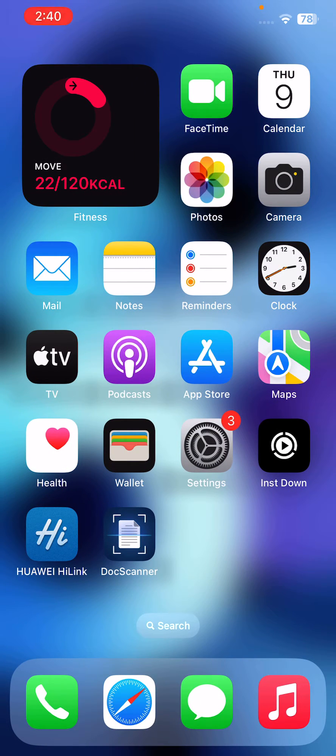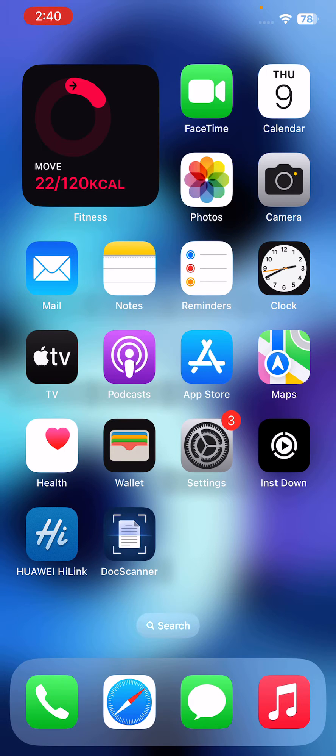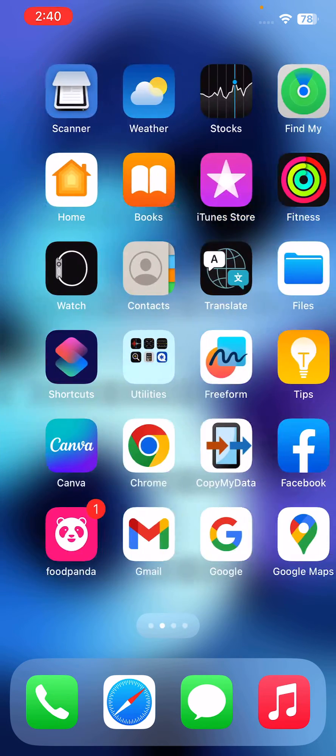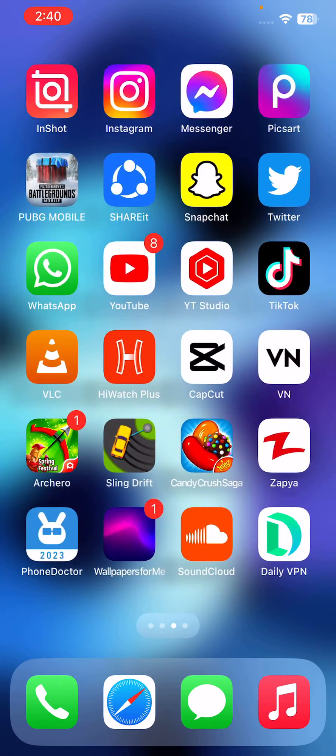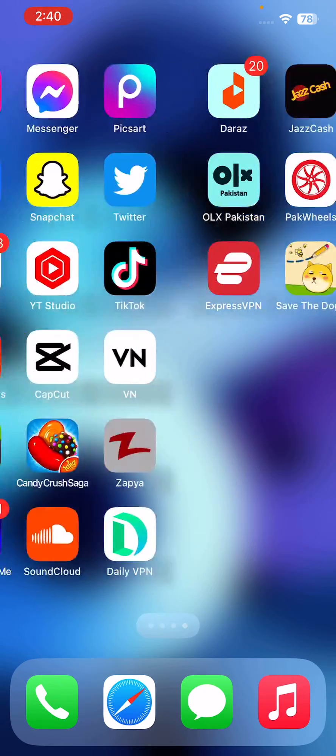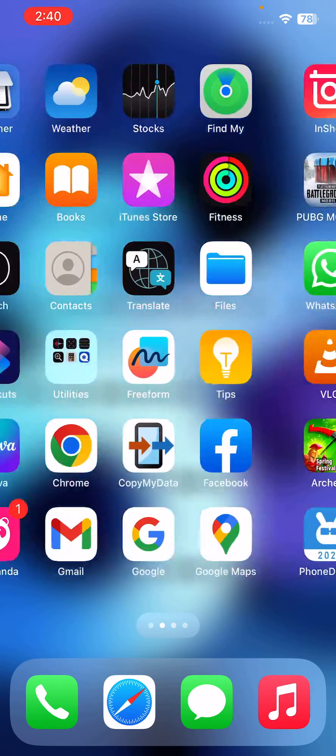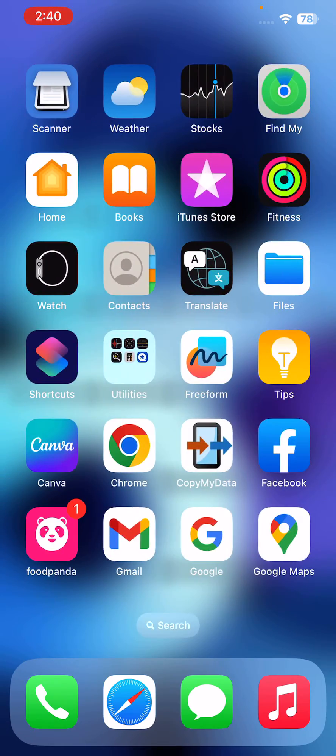Hey what's up guys, welcome back to my YouTube channel. In this video I'm going to show you how to fix Freeform app not working on iPhone or iPad. Let's get started, don't waste any time.